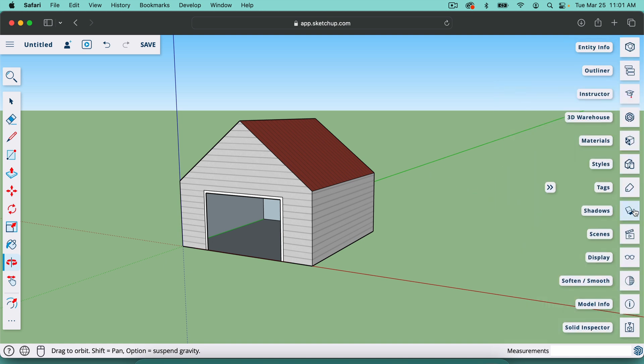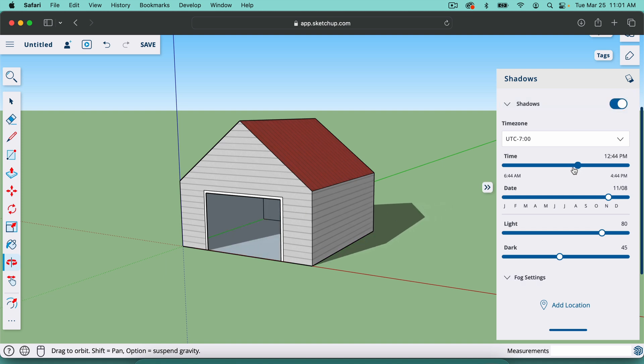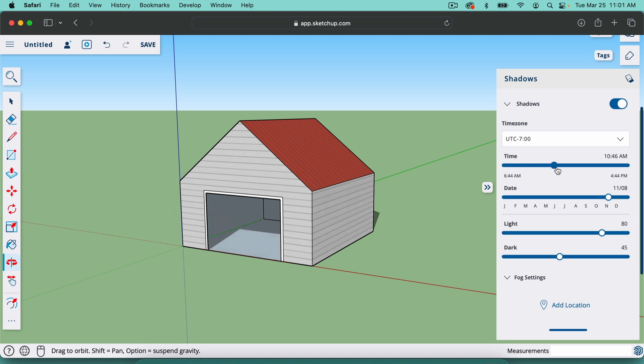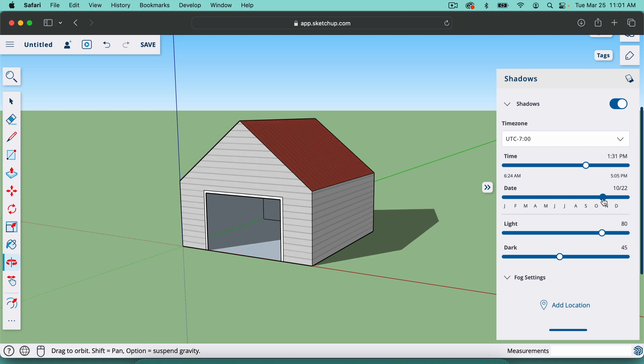And another thing you can do is add shadows by clicking right here. If I just turn this button on, it's going to give me shadows. And looking at the model, if I change the time of day, it would change where the sun would be. And we can change the time of year because the sun is higher in the summertime, lower in the wintertime.